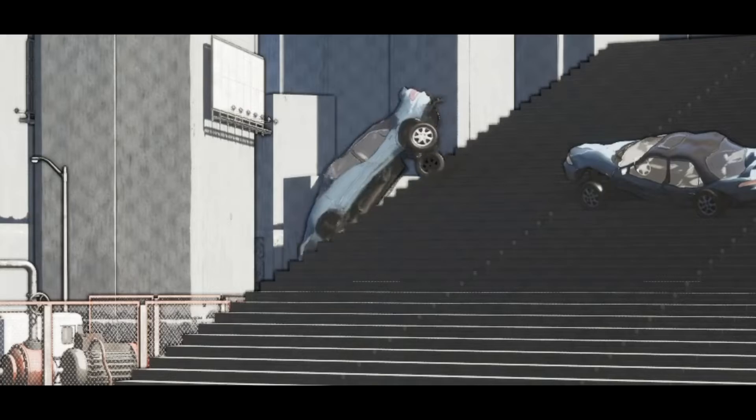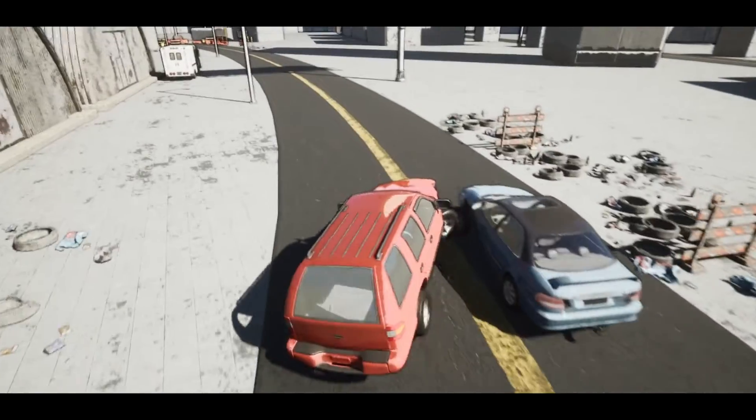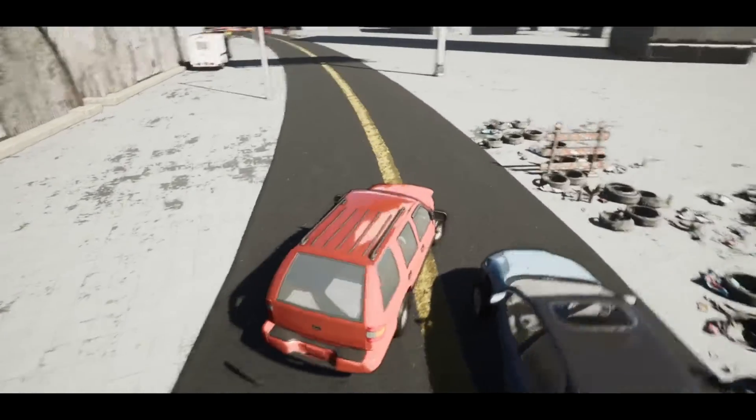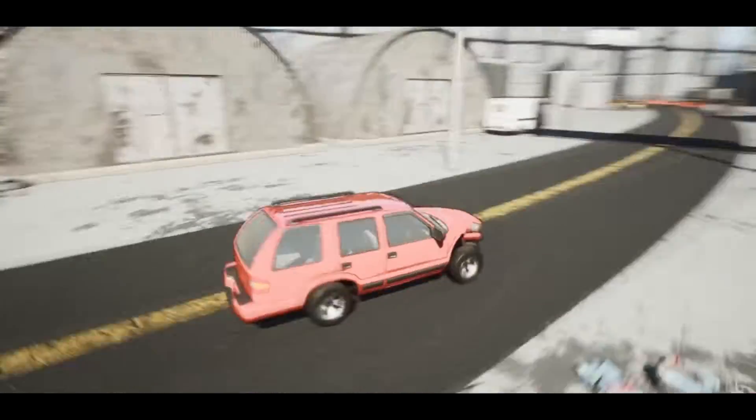I promptly added the insta-deform component to all of the vehicles in the pack and enabled simulate physics on some of the props placed around the map.